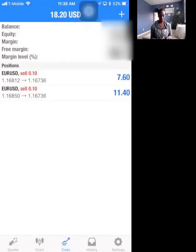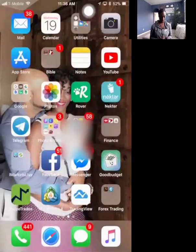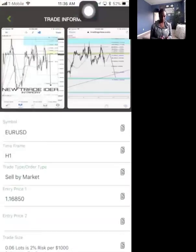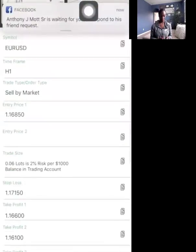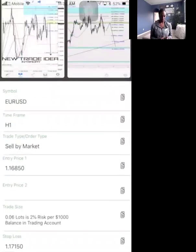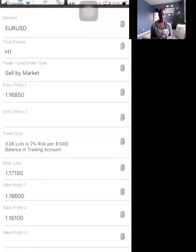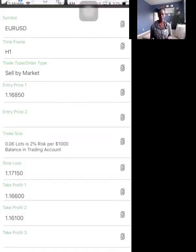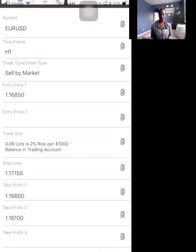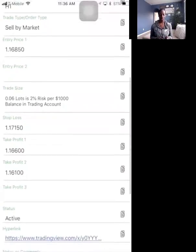We got a trade notification on Euro USD. The Euro USD is the currency pair, and H1 is the time frame — H1 simply means it's called on the hour time frame. When we look at the hour chart, the candlesticks read in one-hour increments, telling us what the market is doing. I get a lot of questions about time frames, but you don't have to worry about that when putting in a swipe trade.